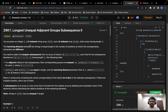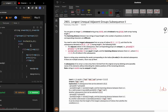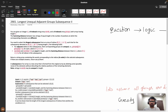Welcome back to the channel. Today let's solve this problem: Longest Unequal Adjacent Groups Subsequence. For a better experience you can switch the playback speed. I request you to concentrate on this question because the question is a bit complicated.